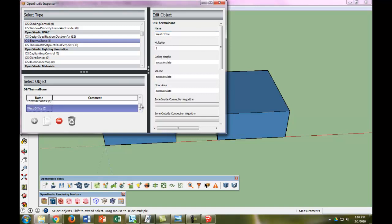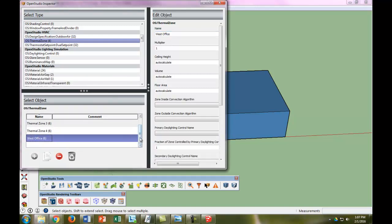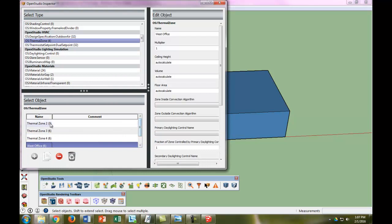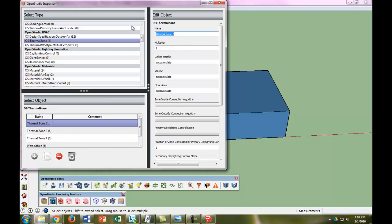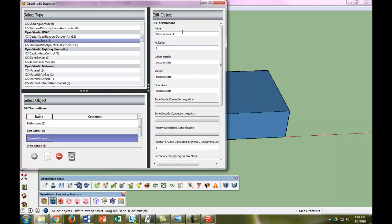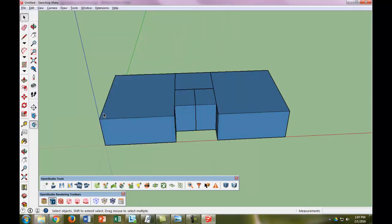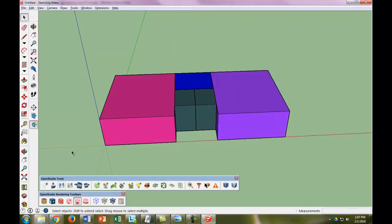And let me do this a little bit more. So Thermal Zone 1 is the West Office. And then if I make this a little bit bigger, Thermal Zone 2 are the Bathrooms. Thermal Zone 3 is the East Office. And Thermal Zone 4 is the Mechanical Room. Good. So now all the Thermal Zones and all of the offices are labeled.